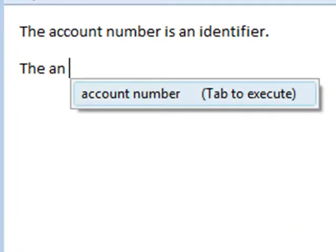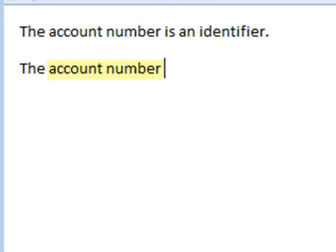So I type in again. And what you see is that PhraseExpress doesn't automatically replace the autotext, but it gives me the option to accept the suggestion here, and I confirm this by hitting the Tab key. And PhraseExpress will insert the phrase.